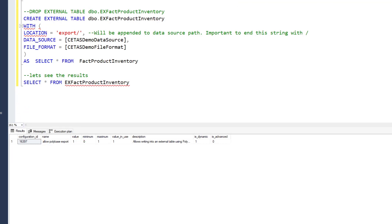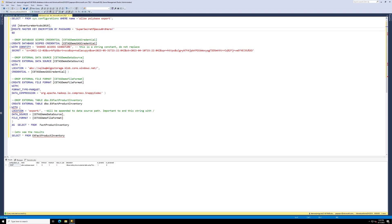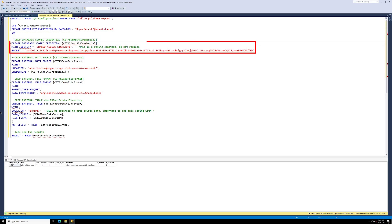Next, we will use the AdventureWorks Data Warehouse 2019 Database. We will create a master key encryption in the database with your super secret password here. Next, we need a way to access the blob storage. You can use Managed Identity or you can use a SAS token. If you use a SAS token, please remember to remove the preceding question mark.